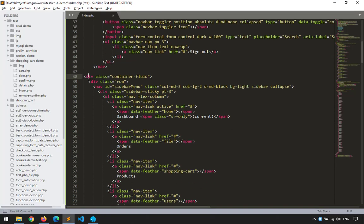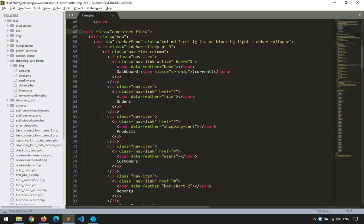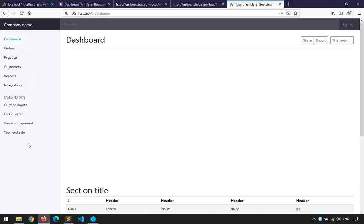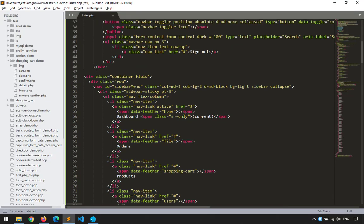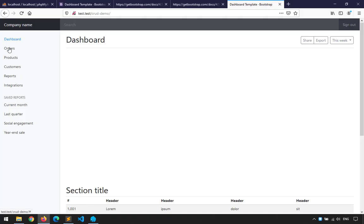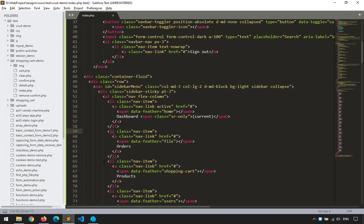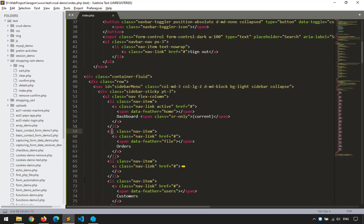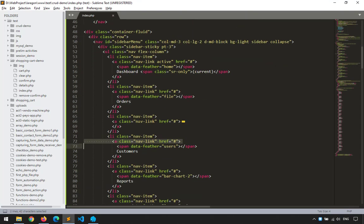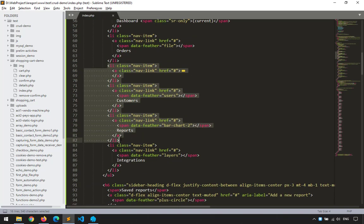Next is the sidebar div with dashboard, orders, products, customers — I'm sure this is the sidebar used for links. To simplify things, I'll remove the items we don't need. I'll keep 'dashboard' and 'persons'. The rest we don't need. I'll delete those LI items.